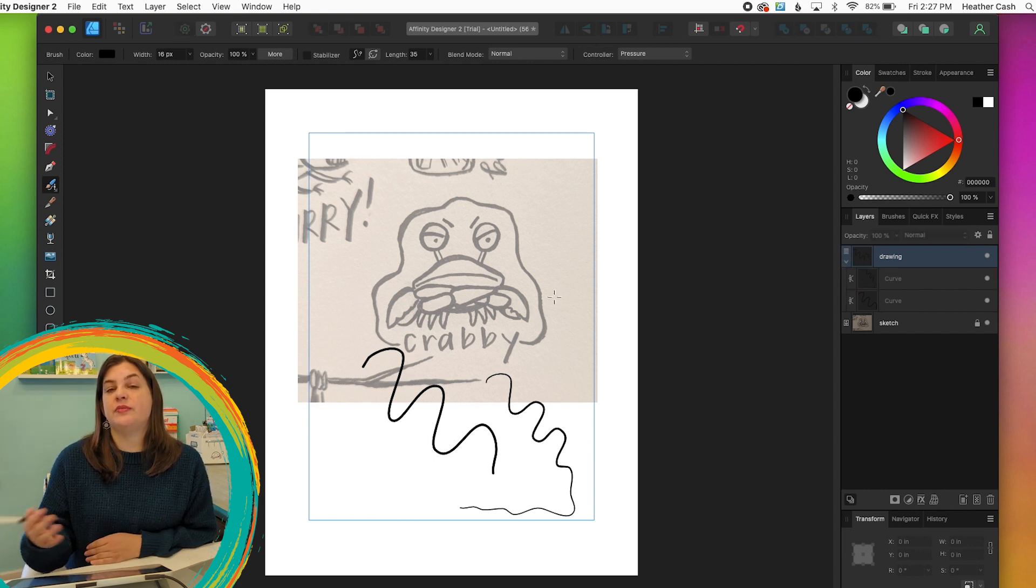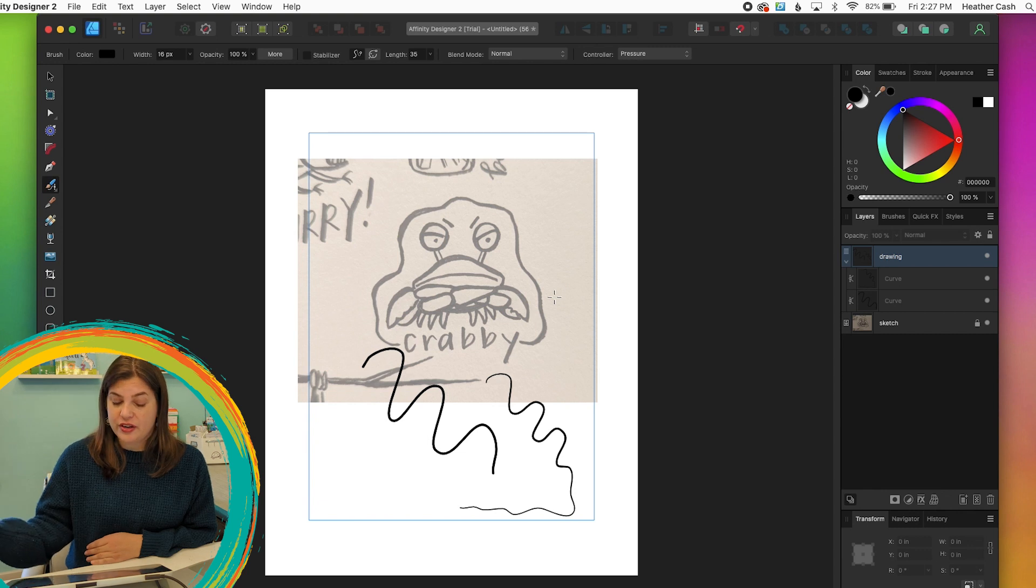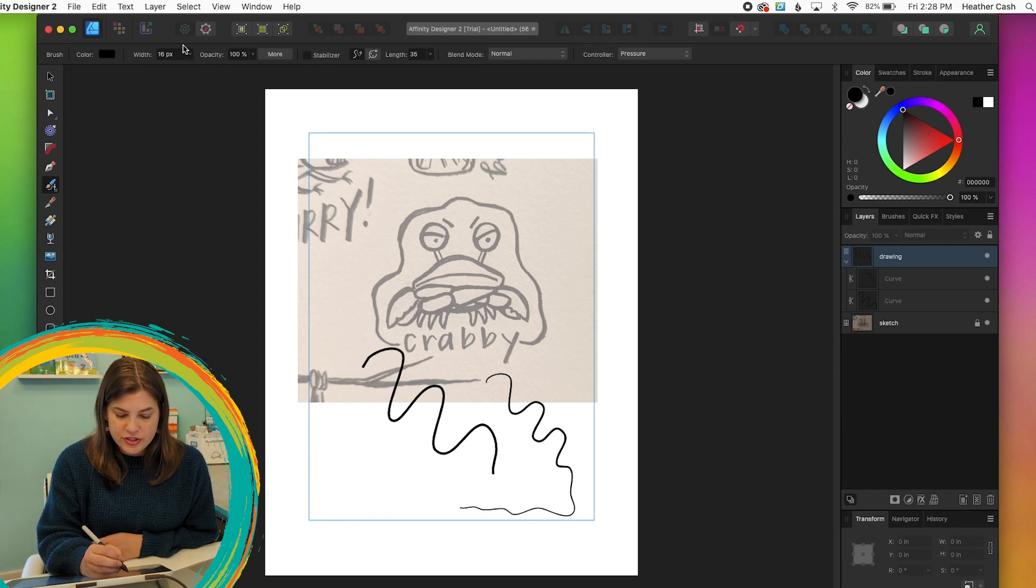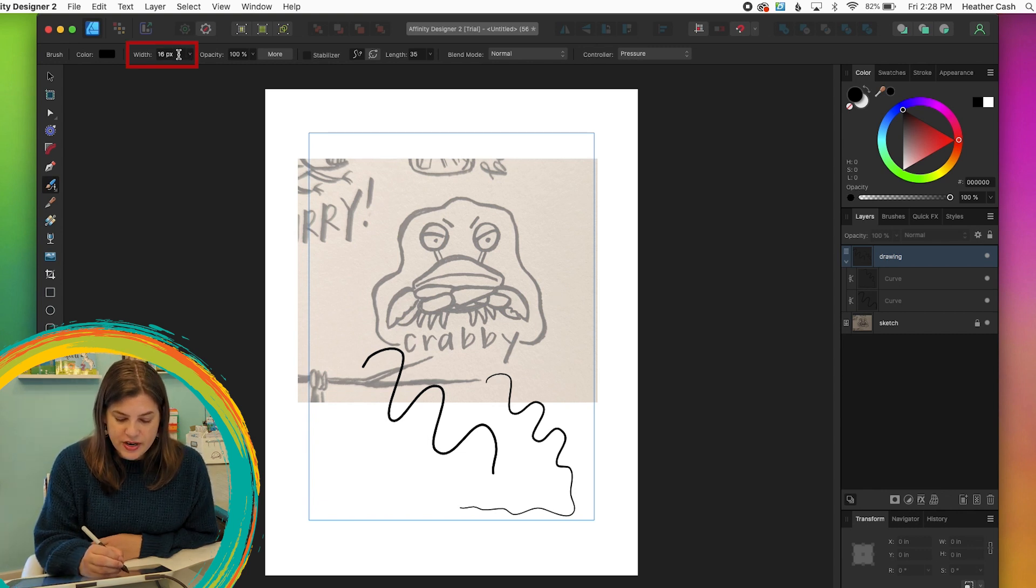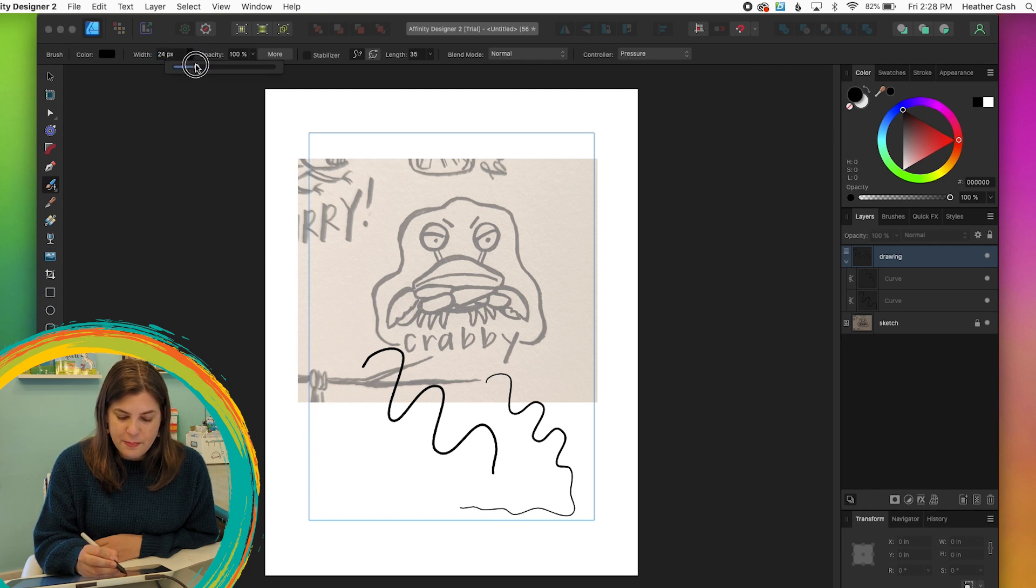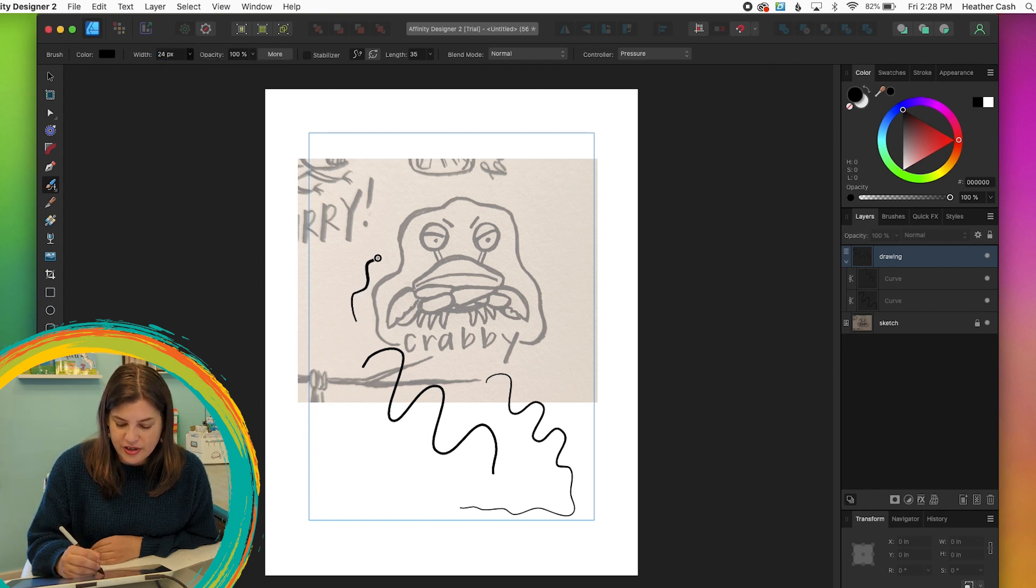If you want the line to be overall thicker, then you can also just change the width up here. So right now mine's at 16 pixels, so I'll just bring it up. Now it'll be overall thicker.